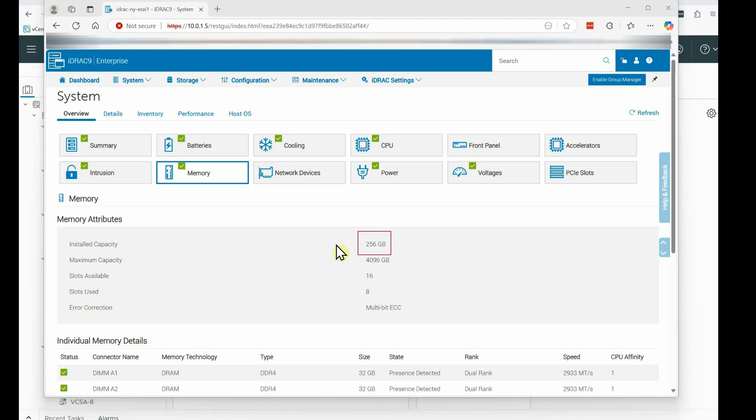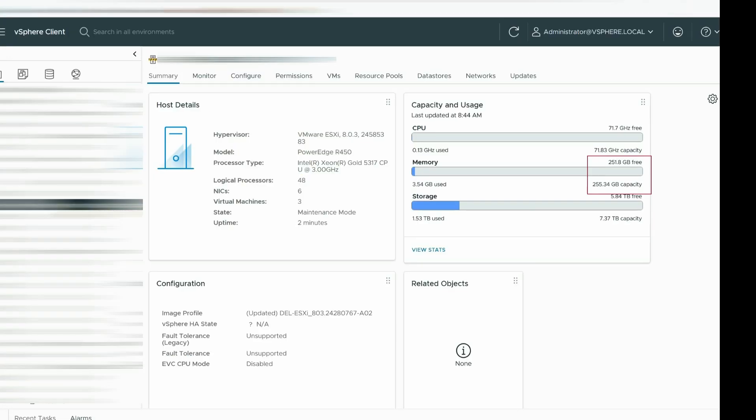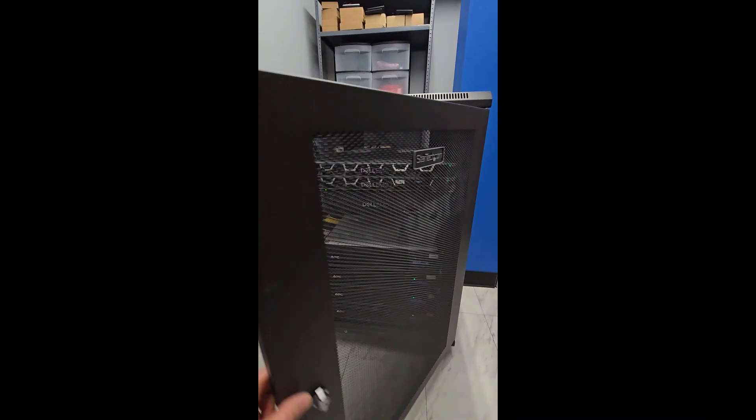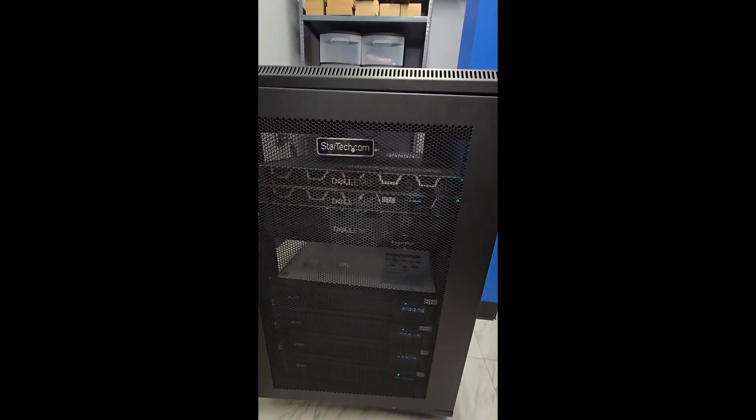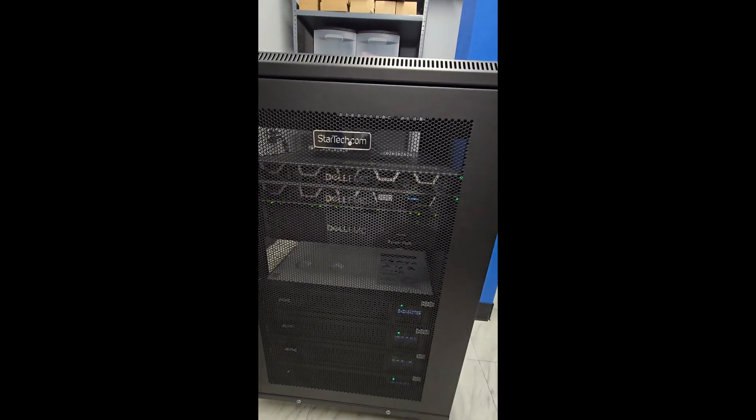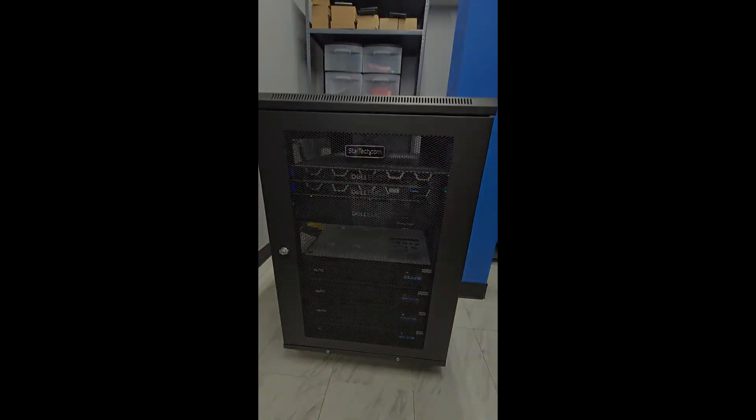Also in my Dell iDRAC, 256 gig. In vCenter, after hitting refresh on this host, I see 255 gig capacity. All closed up. Everything is successful. Thanks for watching guys.